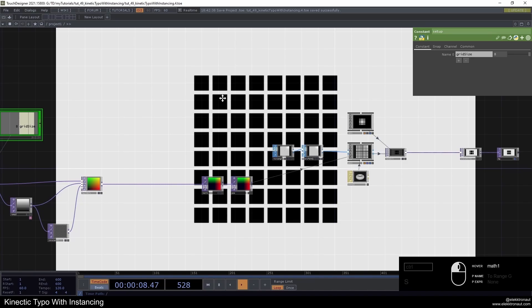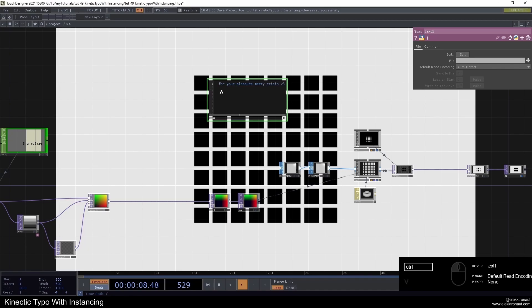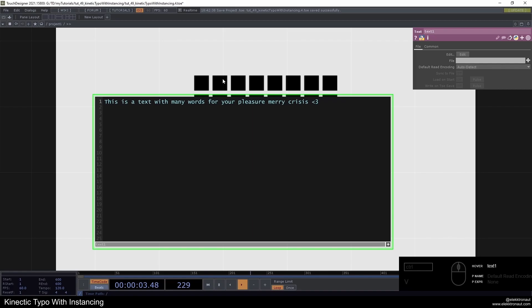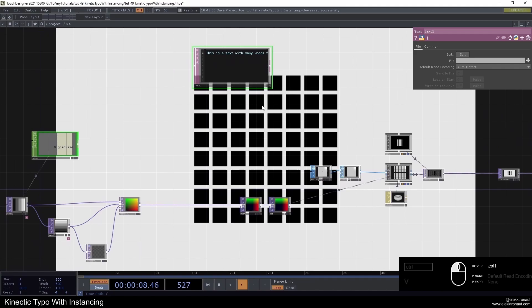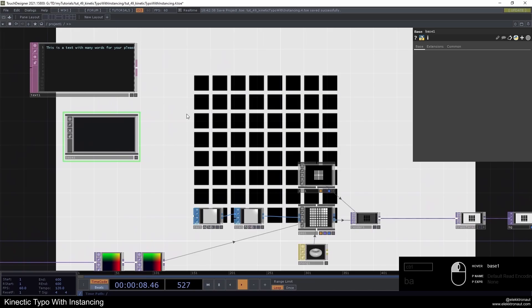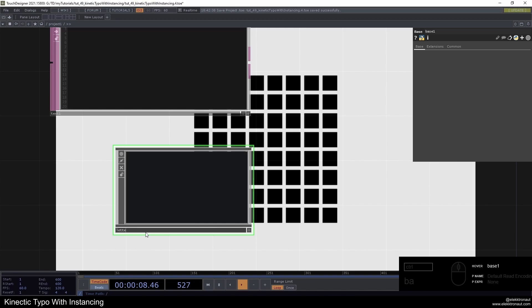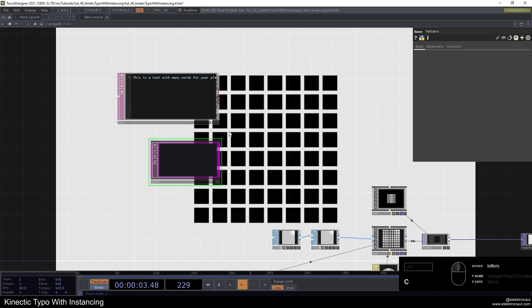So the text just says 'sample text.' I'll go ahead and use a base here where I'm going to do all the replicator magic for the different letters, because I want to create a texture for every different letter in here. I'll call this base 'letters' and make it pink so we know it's important. Split the view and go into letters.